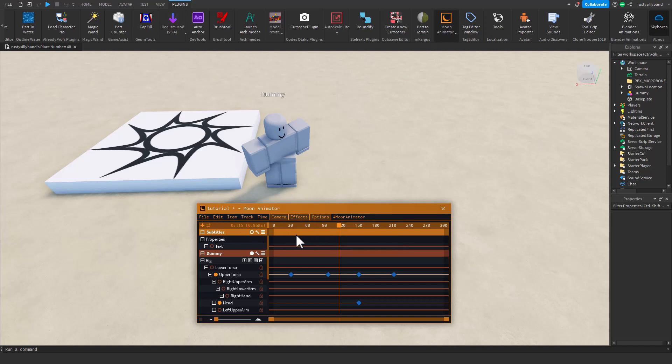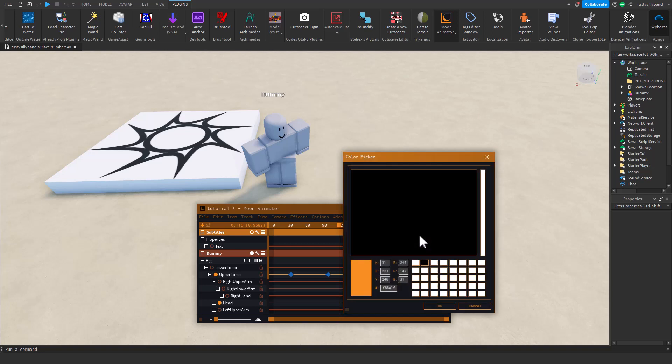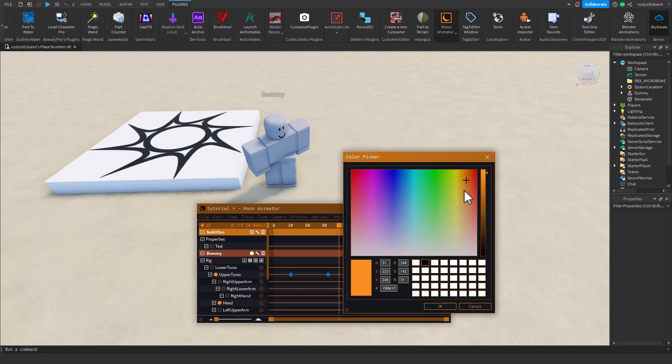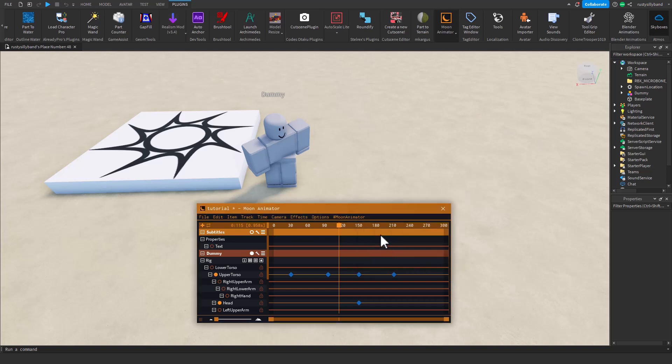But pros are definitely cameras, subtitles, and all these effects options like the theme that you can change. If you want a custom theme, you can just do Edit Theme and you can make a custom theme to your liking. That is definitely a pro in case you want a custom one. Anything you'd want to do with different plugins and the Animation Editor, you can basically just do all in one with this Moon Animator. That's one thing I love about it.